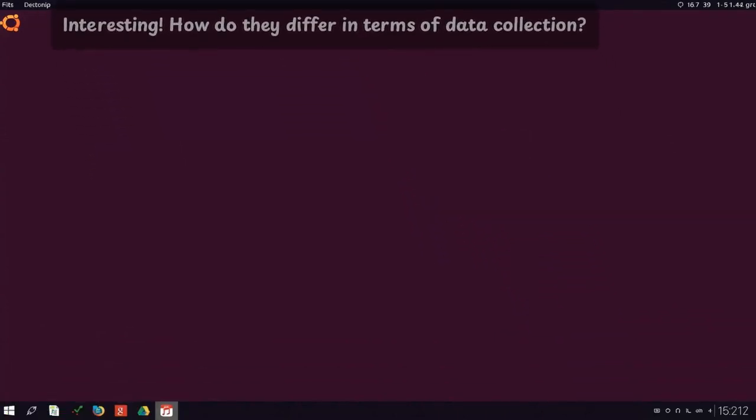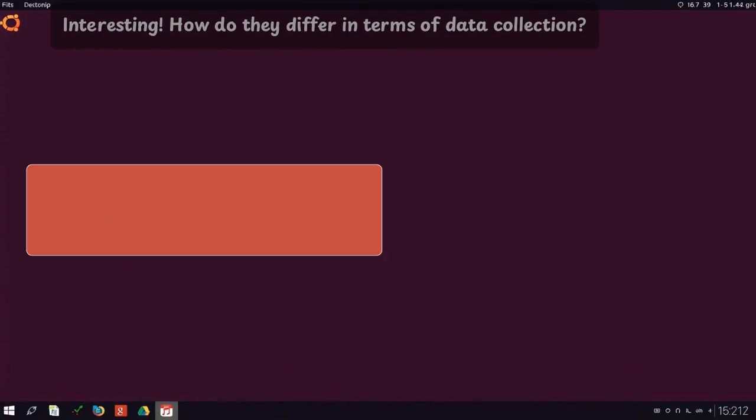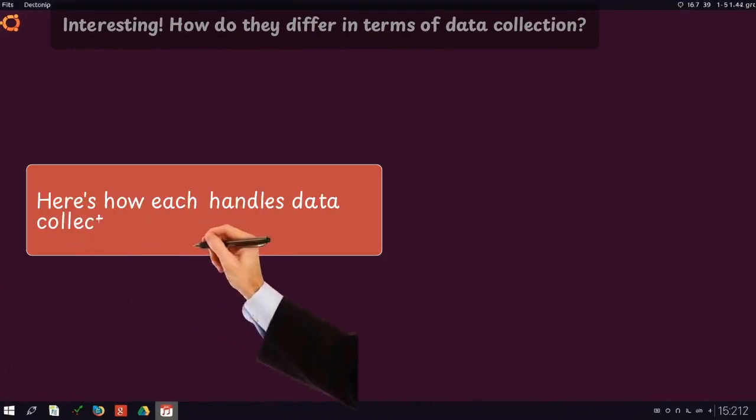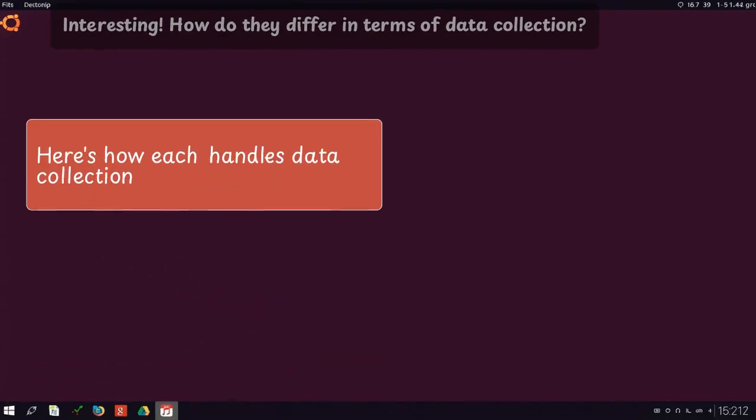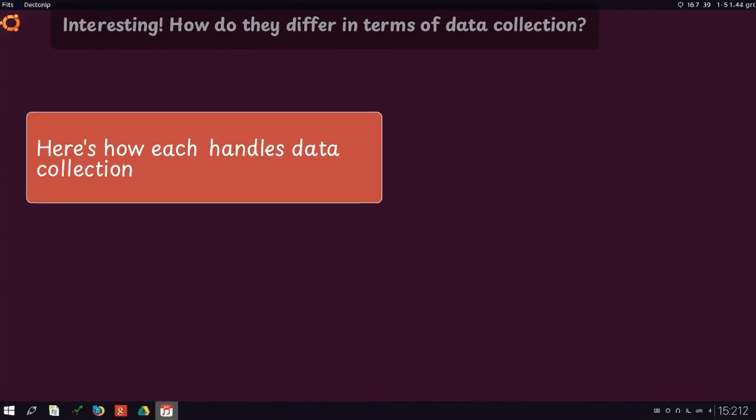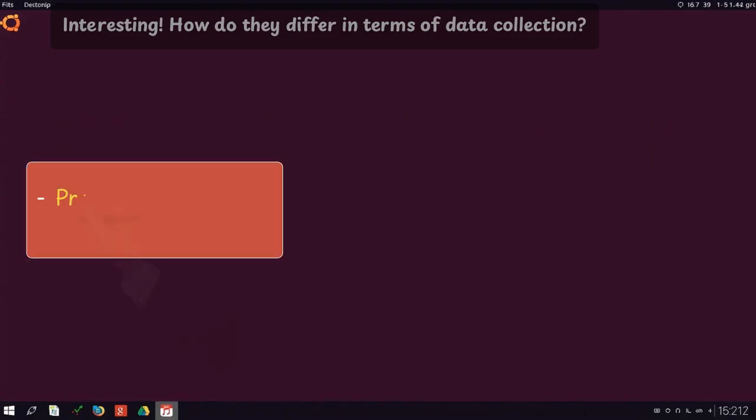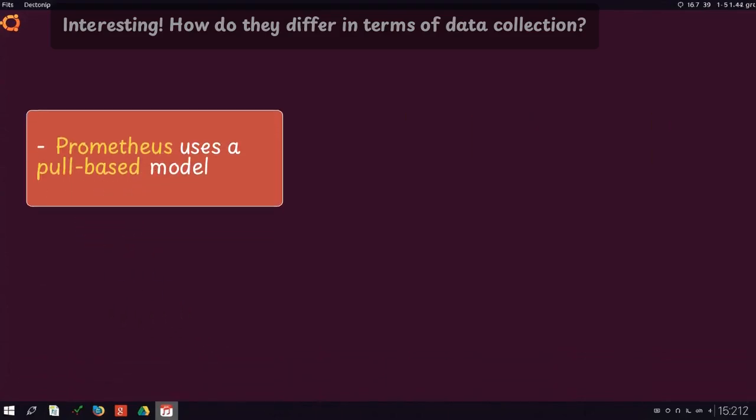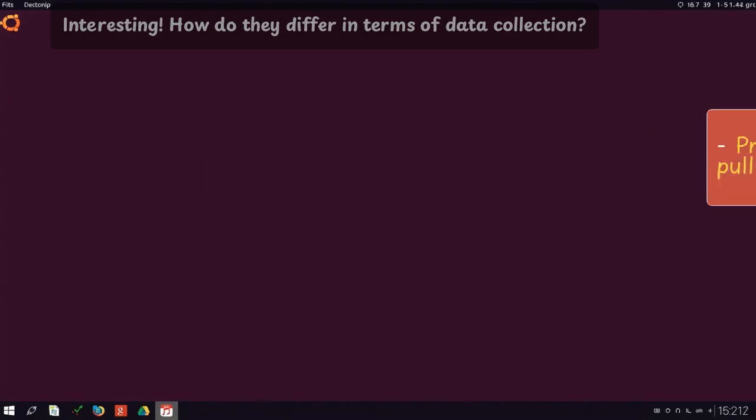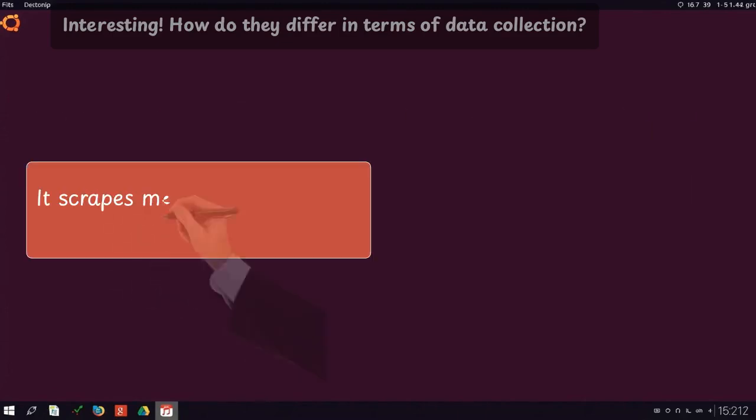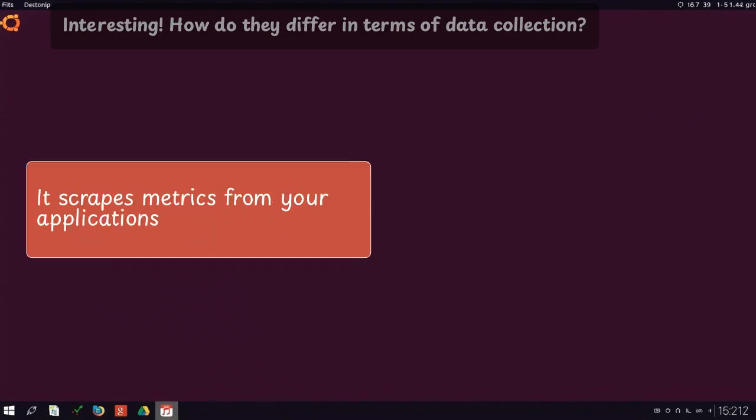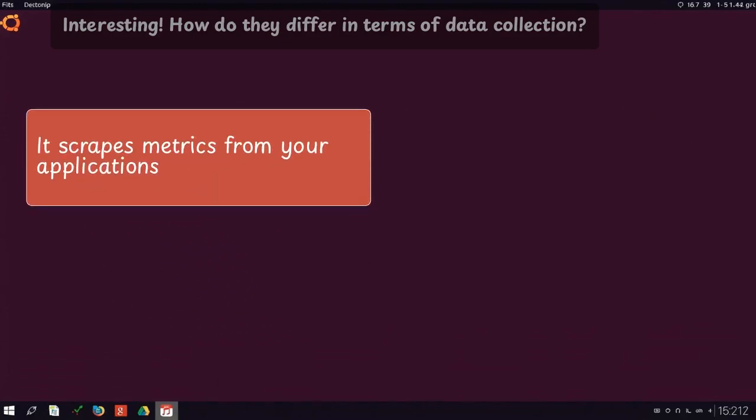Interesting. How do they differ in terms of data collection? Here's how each handles data collection. Prometheus uses a pull-based model. It scrapes metrics from your applications.